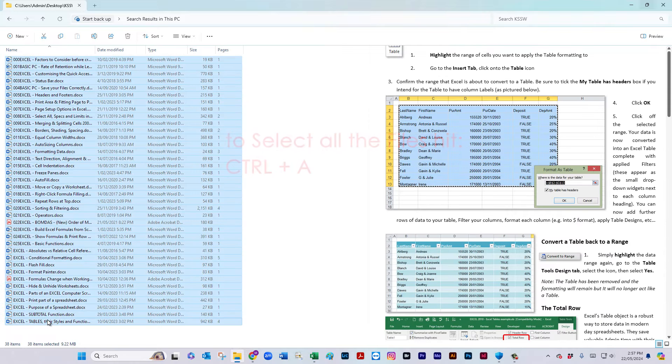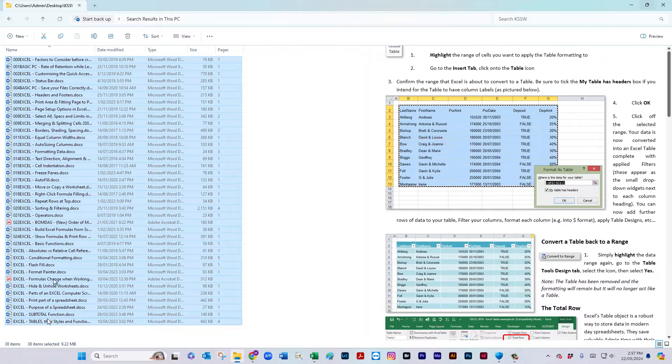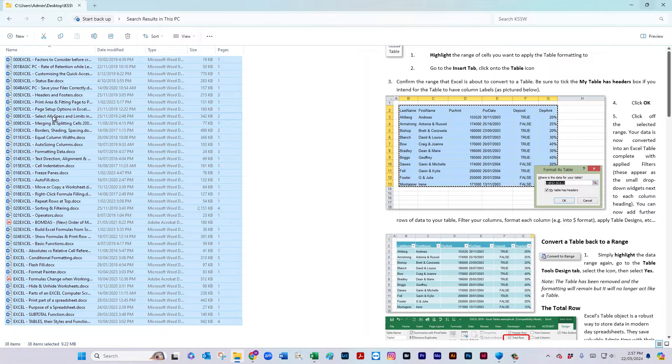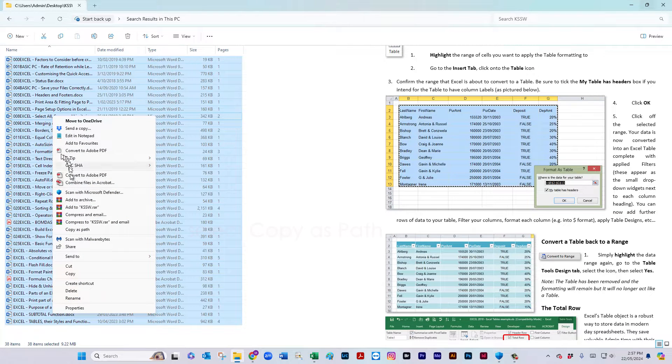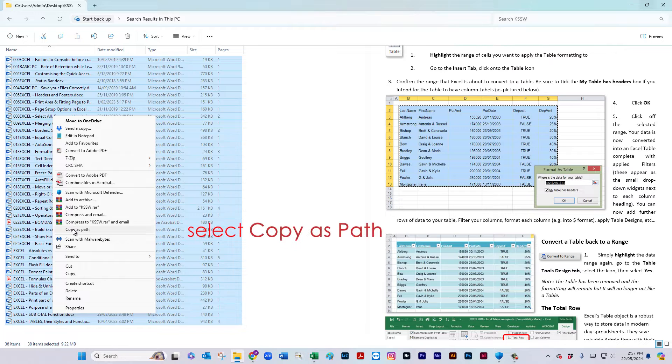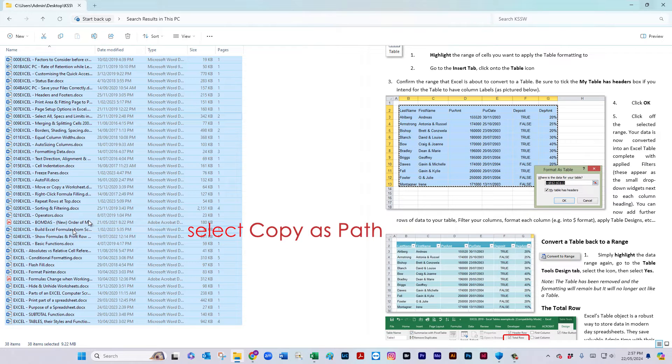So once you've got them all highlighted, what we need to do next is right click on the highlighted block of files and copy as path.